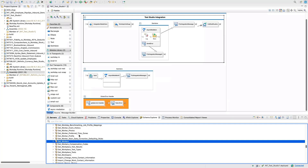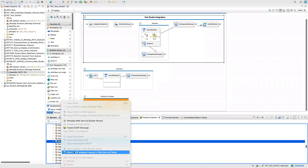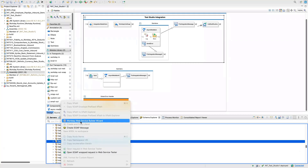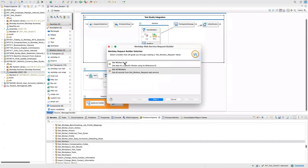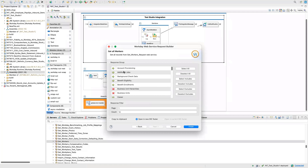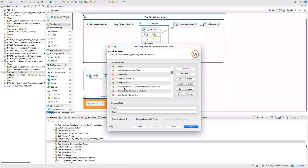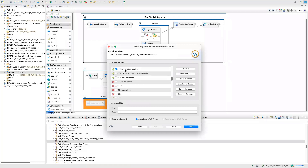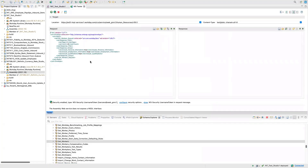Let's take Get Workers as the example. Right-click on it and say Open Soap Request in Web Service Tester — this is a built-in tool. Or sometimes there is an option called Web Service Builder Wizard. Click on that and it gives you options like Get Worker by specific ID or Get All Workers. Let's do Get All Workers and click Next. Here you choose what information you need about the employee — additional job, benefits, business units, career, etc. Let's go with employment information only, then click Finish.